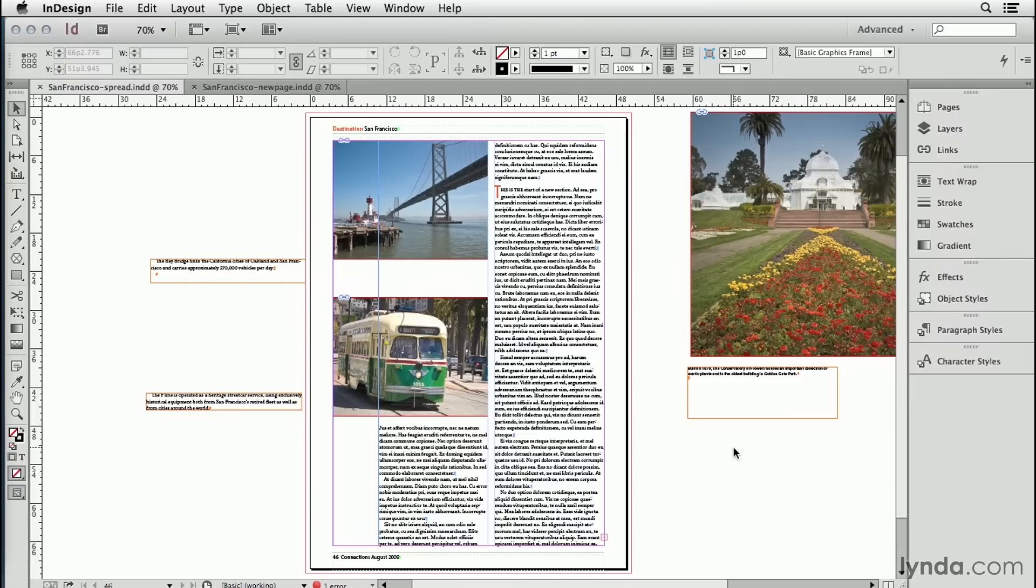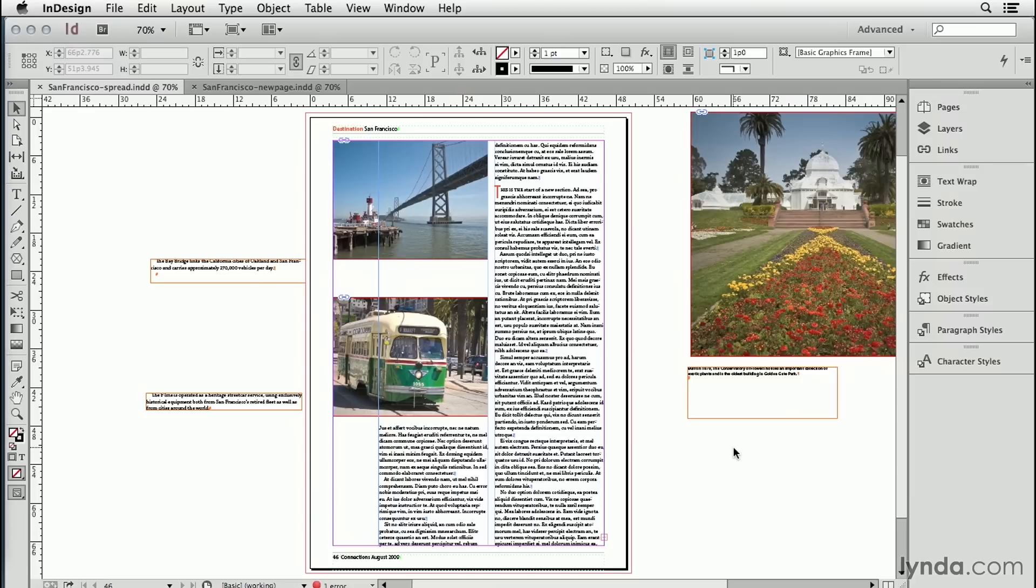Let's talk about how to make working with captions easier in your documents. We're looking at a single page here, part of a magazine spread, with the typical issues that occur when you're trying to create nice-looking captions and make the entire page design look consistent from page to page.